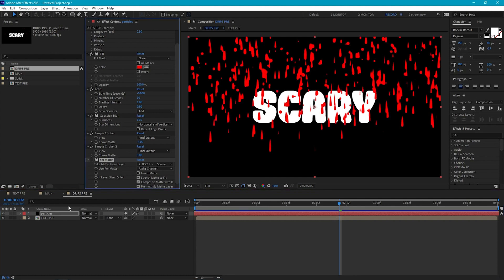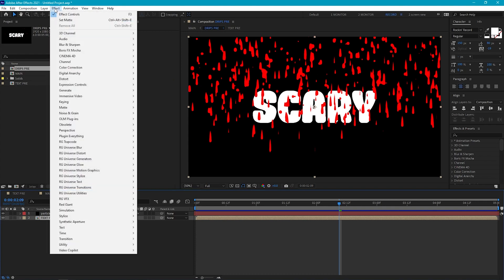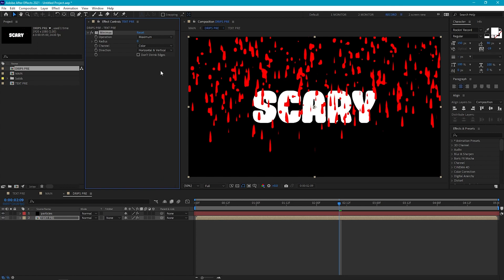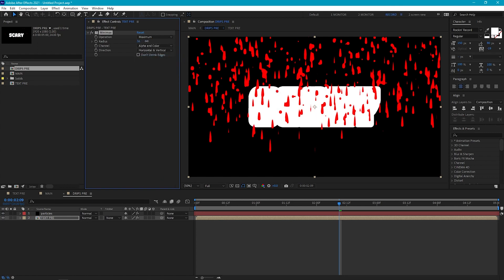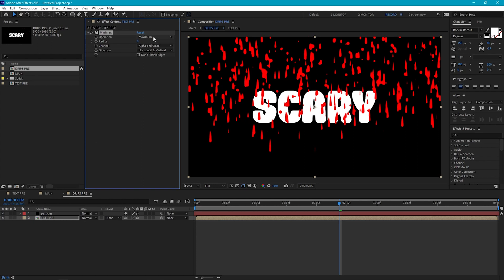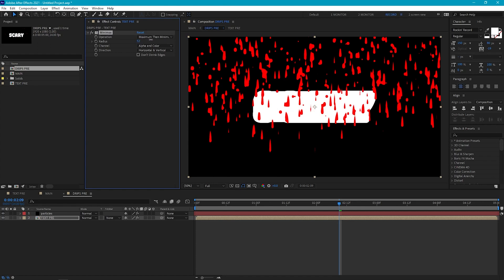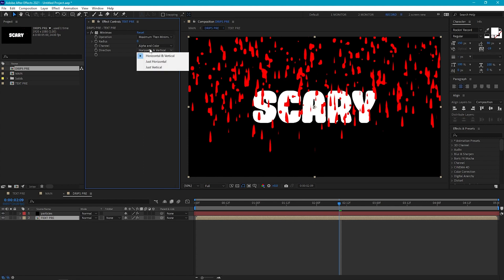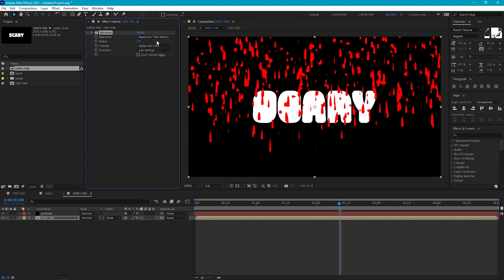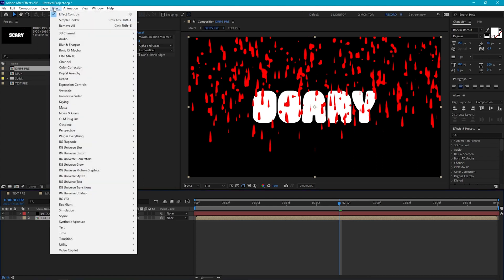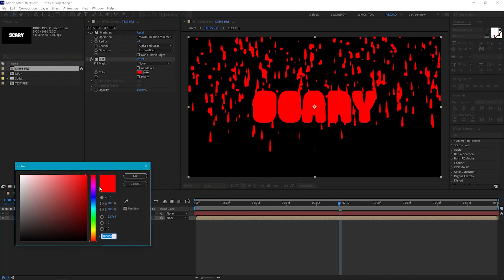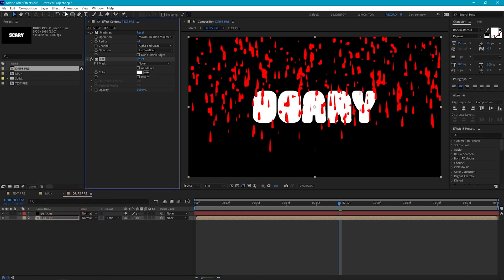Let's turn off the set matte effect. The first thing we're going to do is go to Effect > Channel > Minimax. If I set the channel to alpha and color and then increase the radius, you'll see that we can expand the size of the alpha channel of our text. However, it gives us this big block, which isn't ideal. So to tweak this, we can go to operation and change this to maximum, then minimum — that's going to constrain the expansion to the current size of the text. Then if we go into direction and set this to vertical, we can fill in all those holes. Then we can use a simple choker effect just to make our text a little bit fatter. Let's add a fill effect and set this to white, then go to Matte > Simple Choker and set this to a negative value to make our text seem a little chunkier.